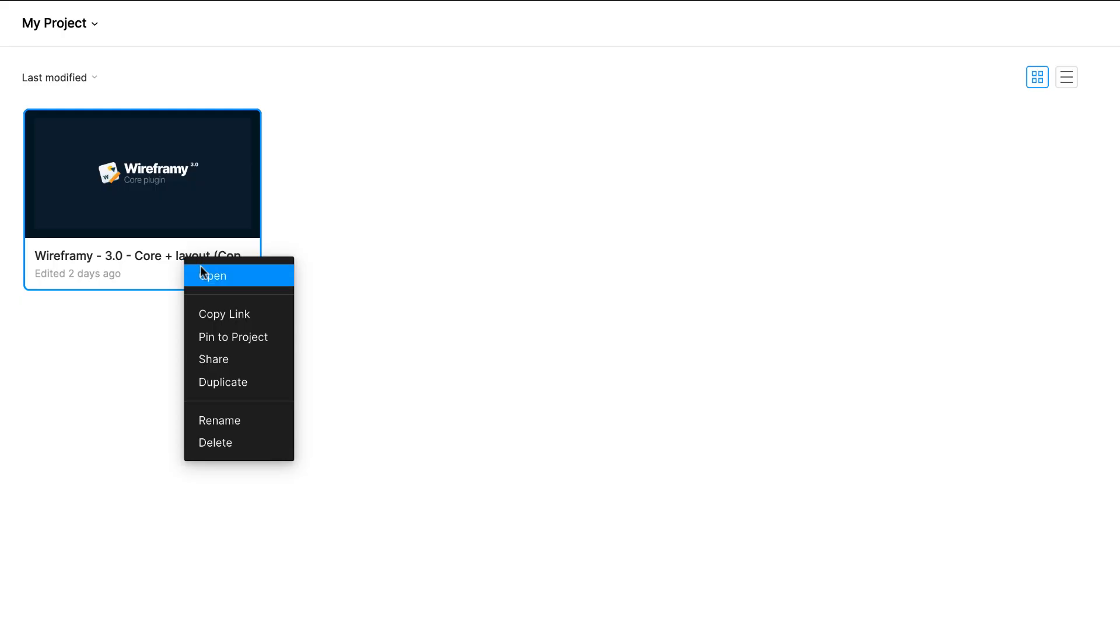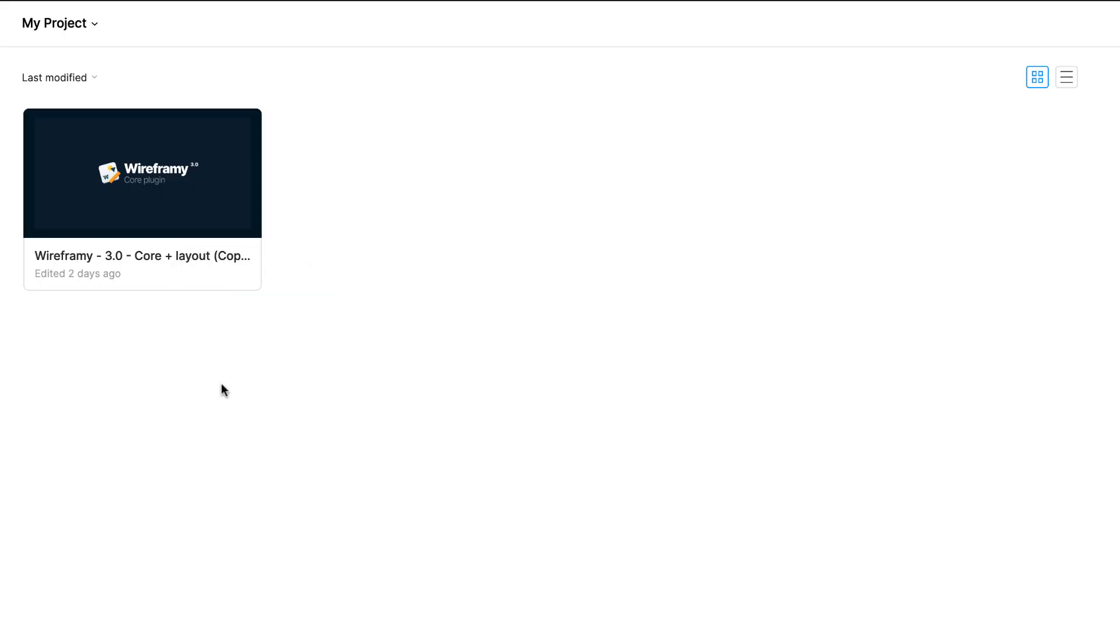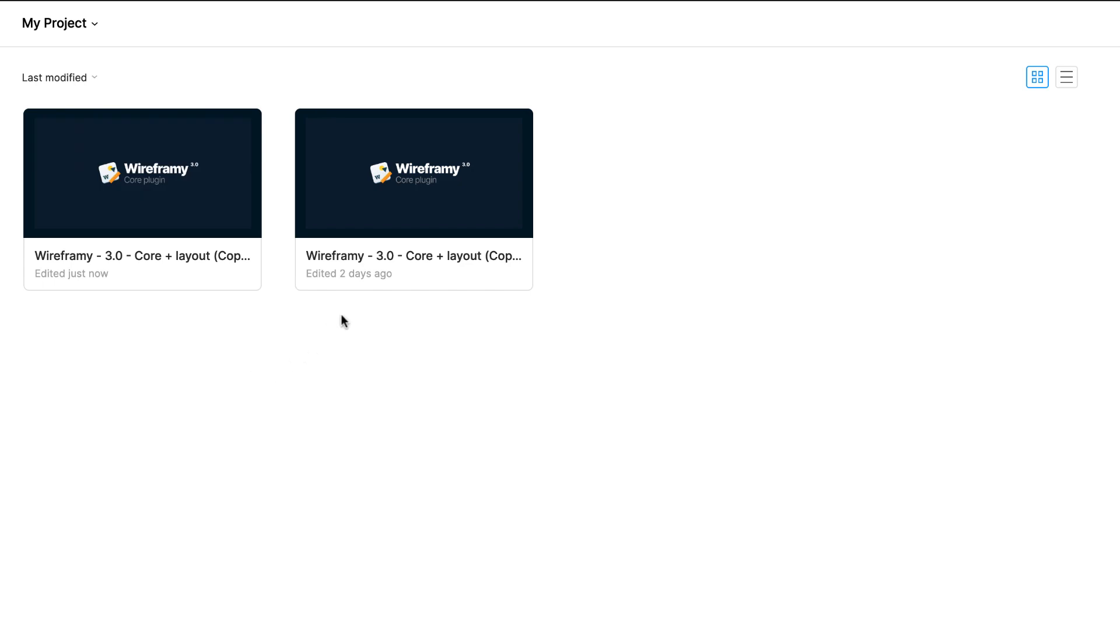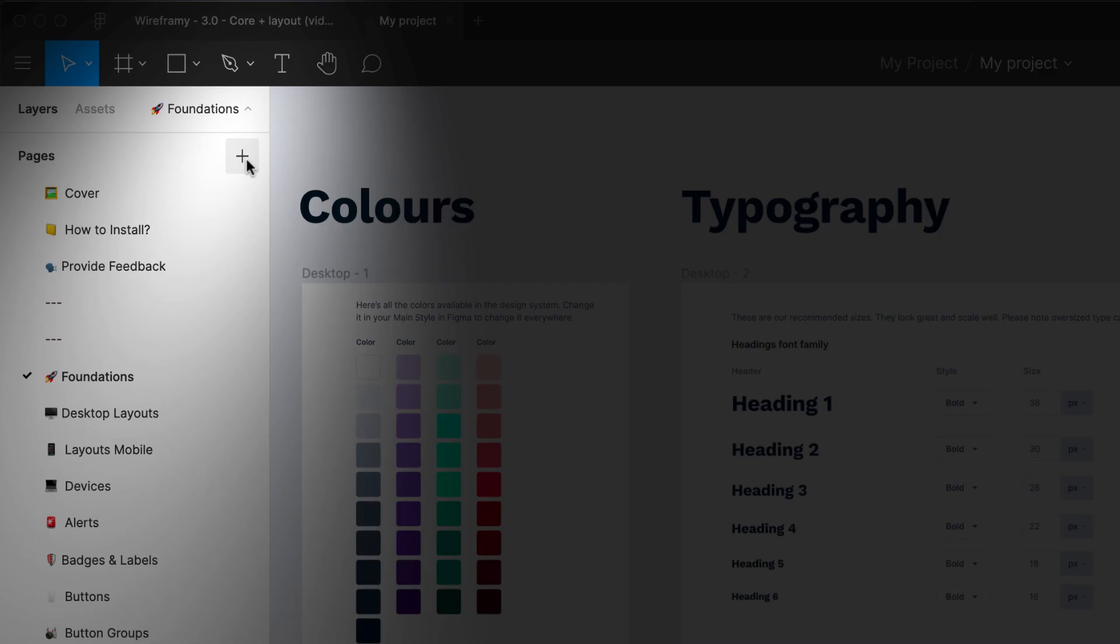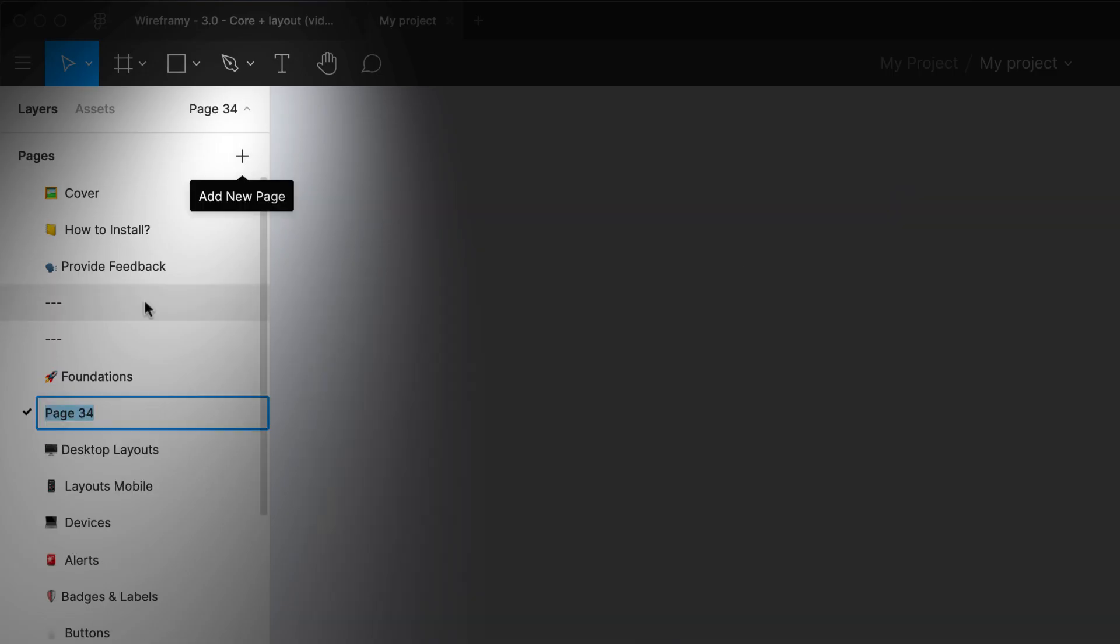Installing Wireframey is easy. If you're using the free version of Figma, simply open the Wireframey Figma file, make a duplicate, name it and start working out of a new page.